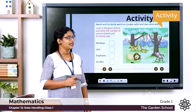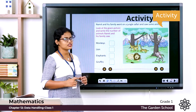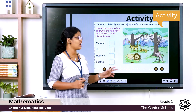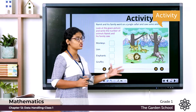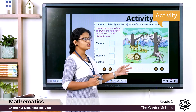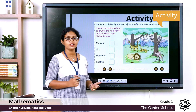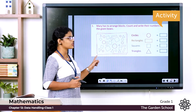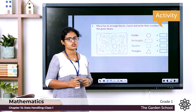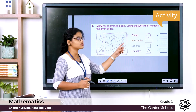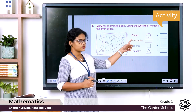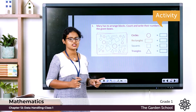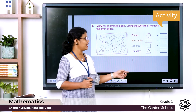Activity for you — page number 171. Namik and his family went on a jungle safari and saw some animals: monkeys, lions, elephants, giraffes, etc. Count and write their numbers in the box. Next, Mary has to arrange blocks — count circles, rectangles, squares, and triangles and write their numbers in the given boxes.